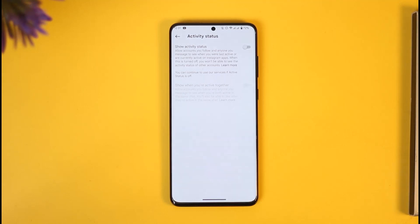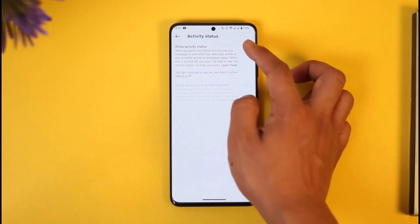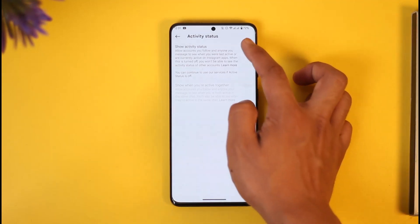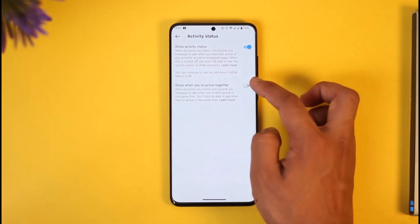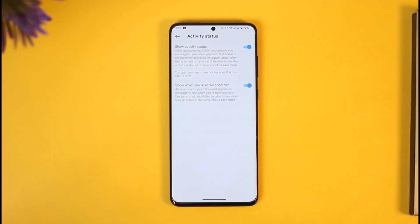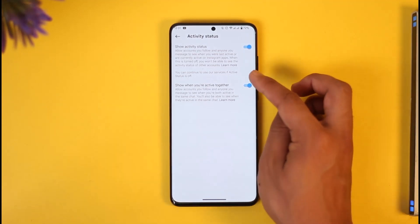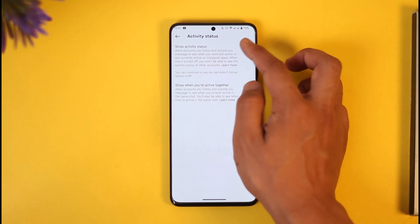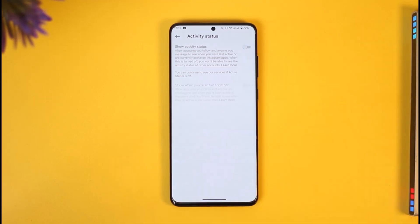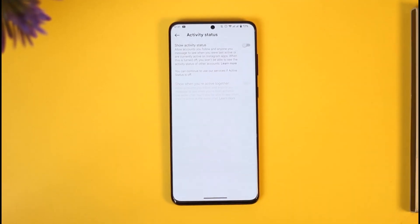Once you tap on activity status, by default if this is turned on it means your activity status is currently turned on. If you want to take off or turn off your active status, you just want to turn off these toggles over here, and once you turn off these toggles your activity status will be successfully turned off.